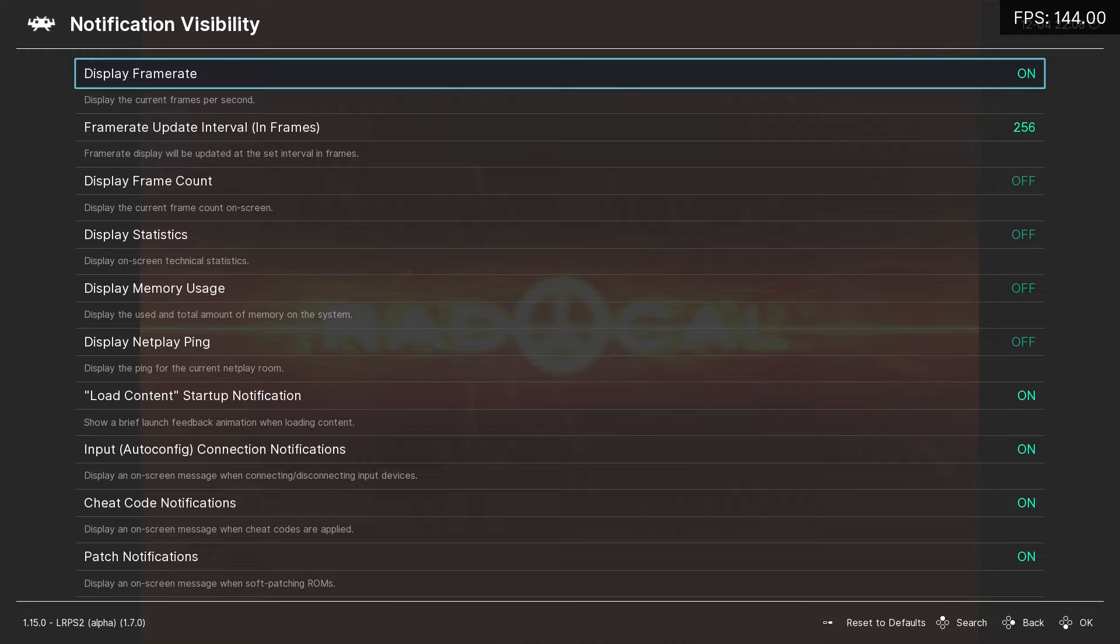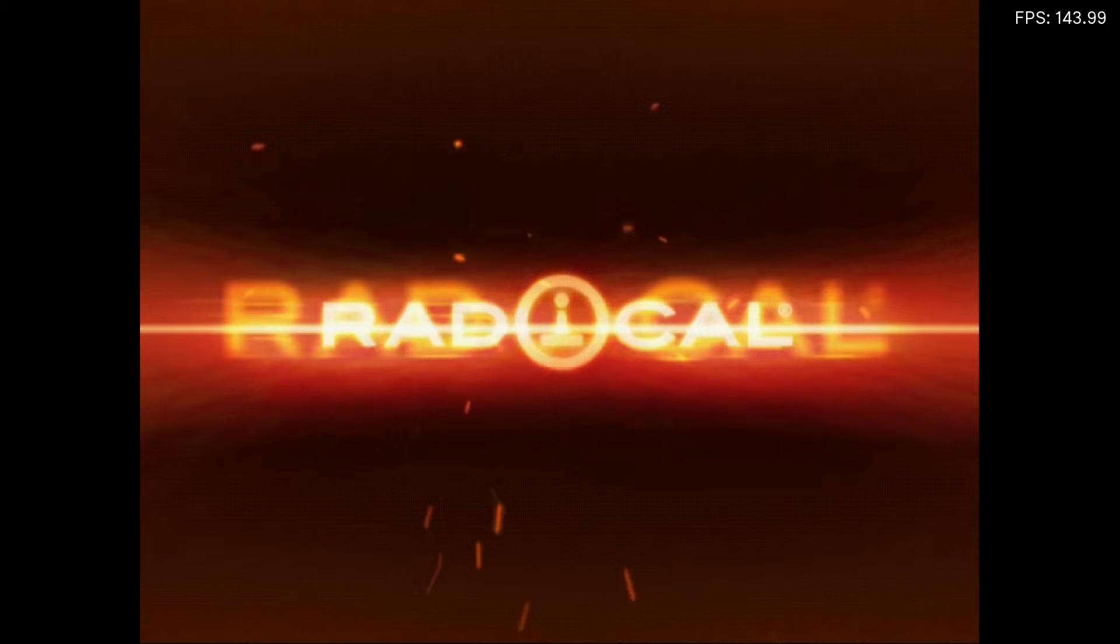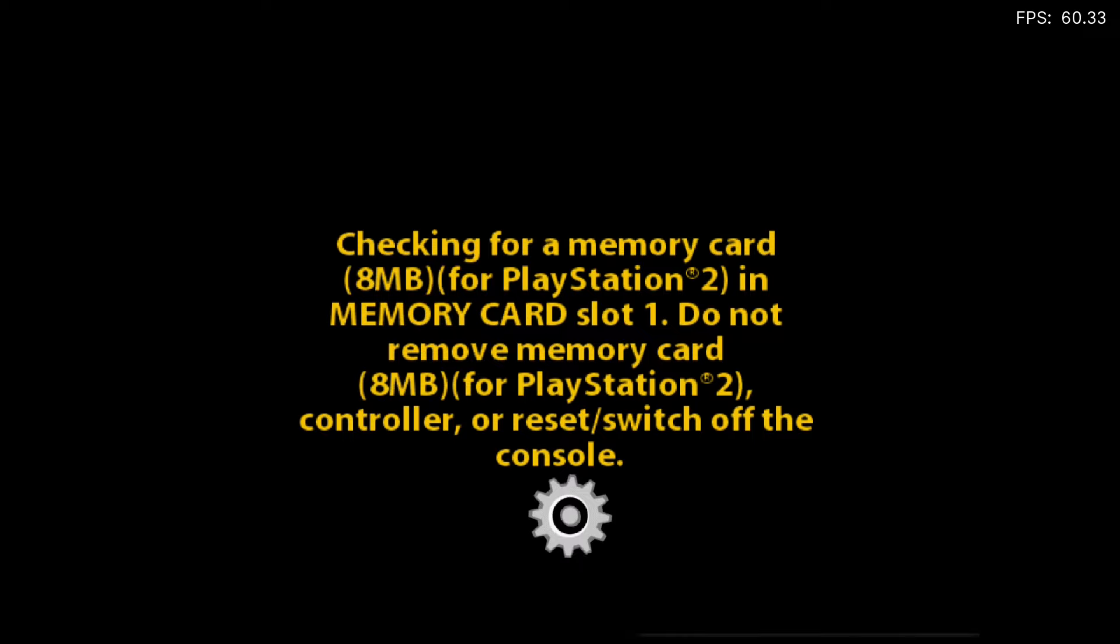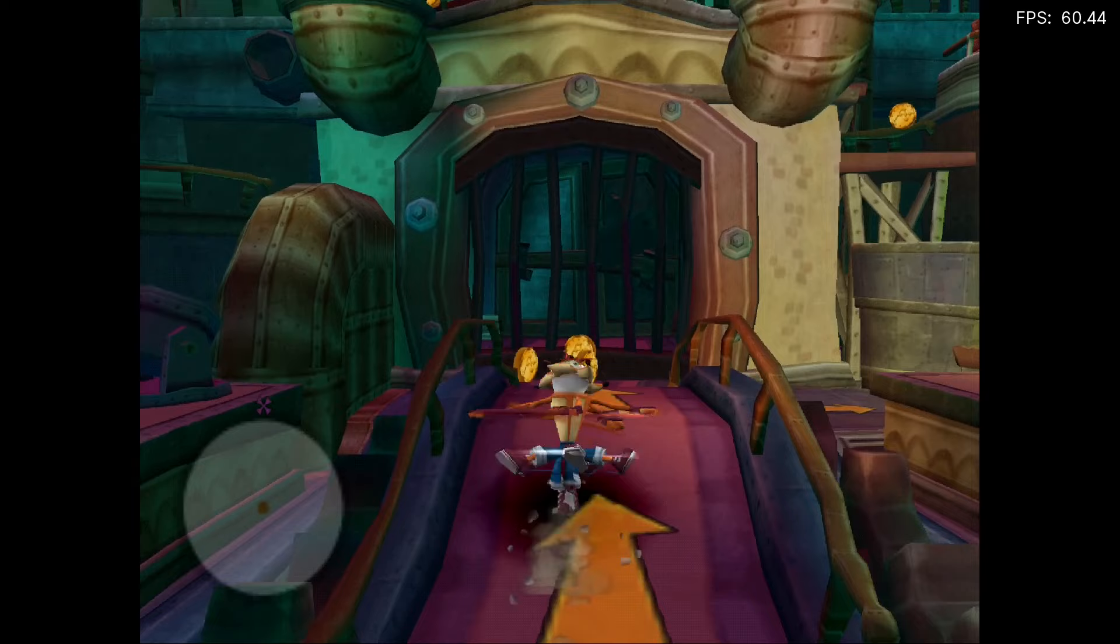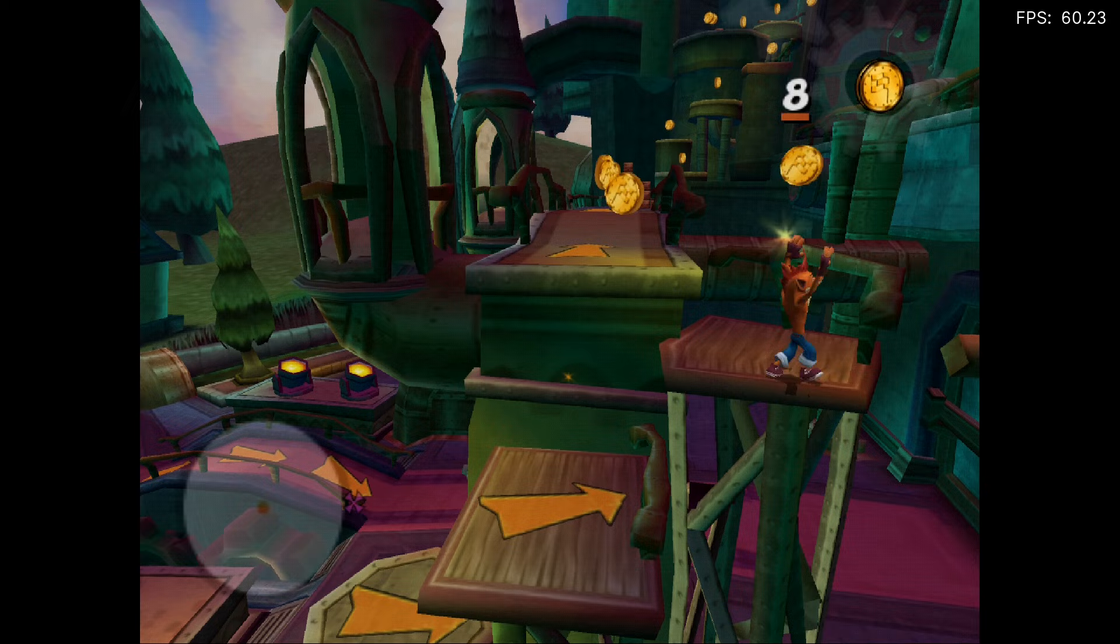Now, let's go back, hit the backspace key. Go back up to Main Menu, Quick Menu, and Resume.